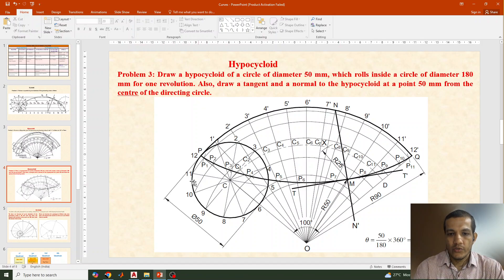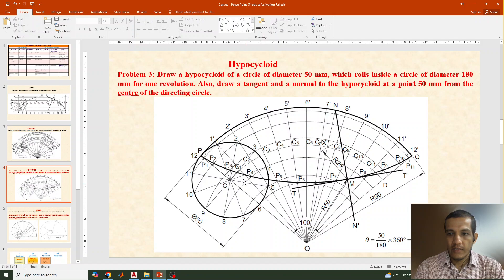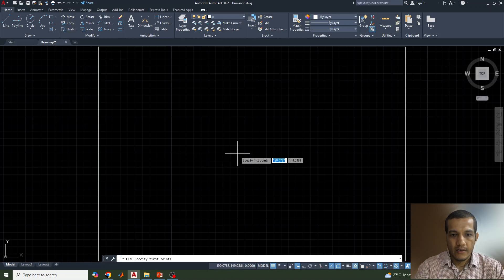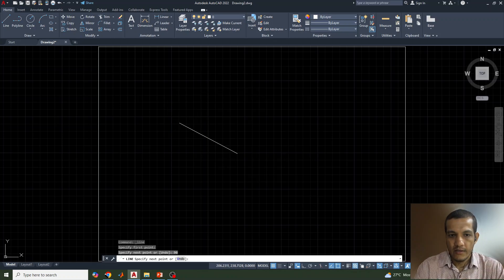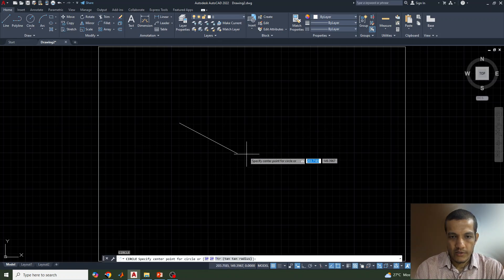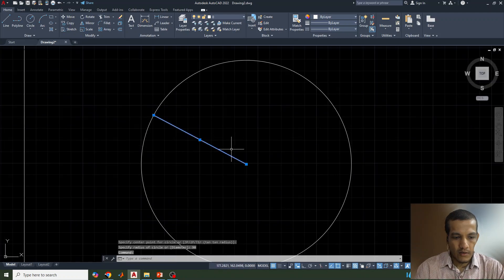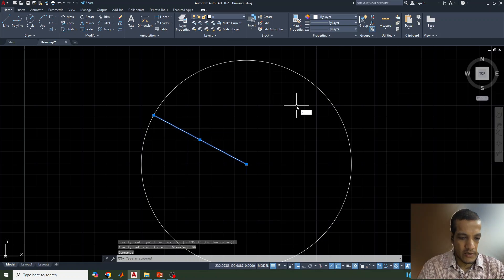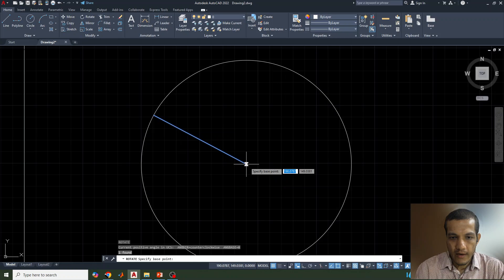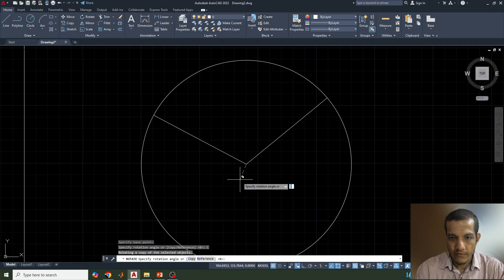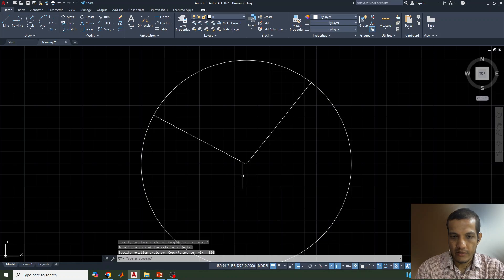First we need to identify the theta value. Theta = (50 / 180) × 360 = 100 degrees. The directing circle diameter is 180, so the radius is 90 mm. Select the line tool, take any point and go for a distance of 90. Then draw a circle of radius 90. Now rotate a copy of this line by minus 100 degrees, which is the theta angle.